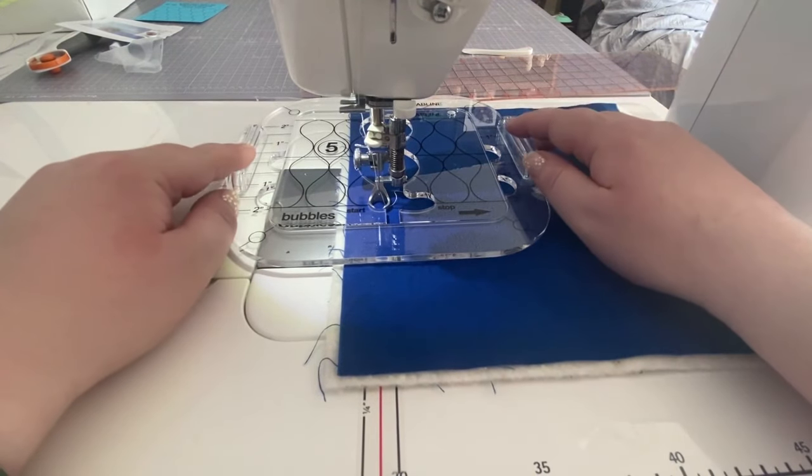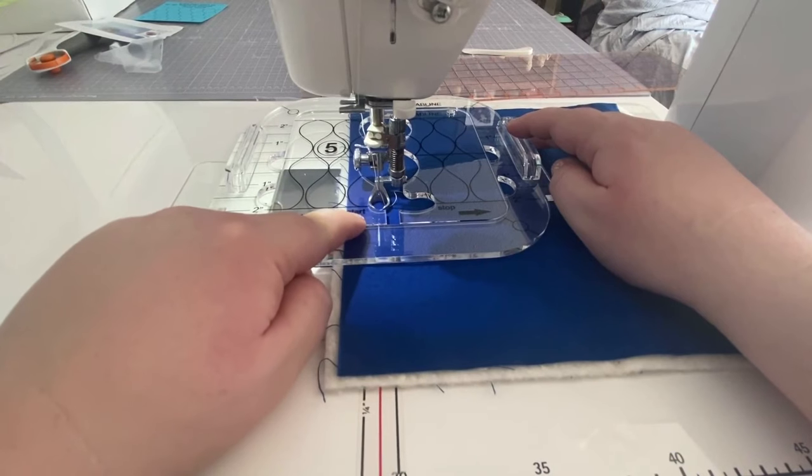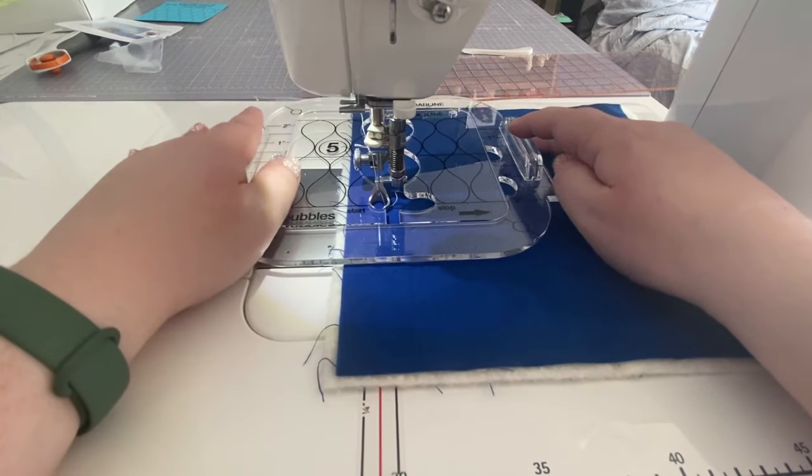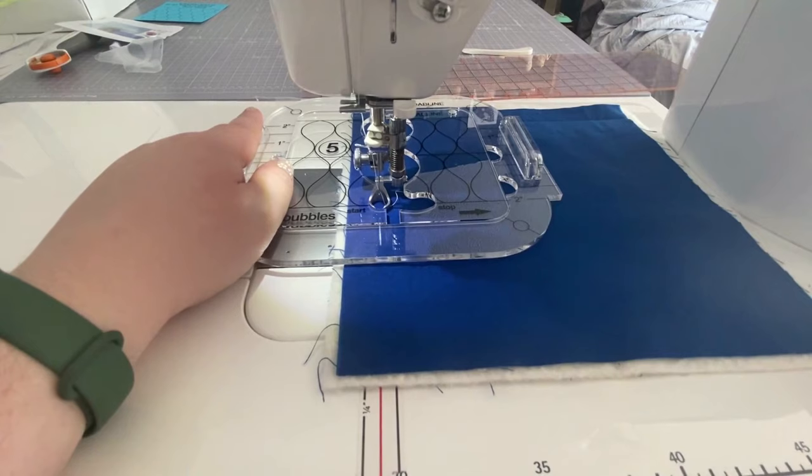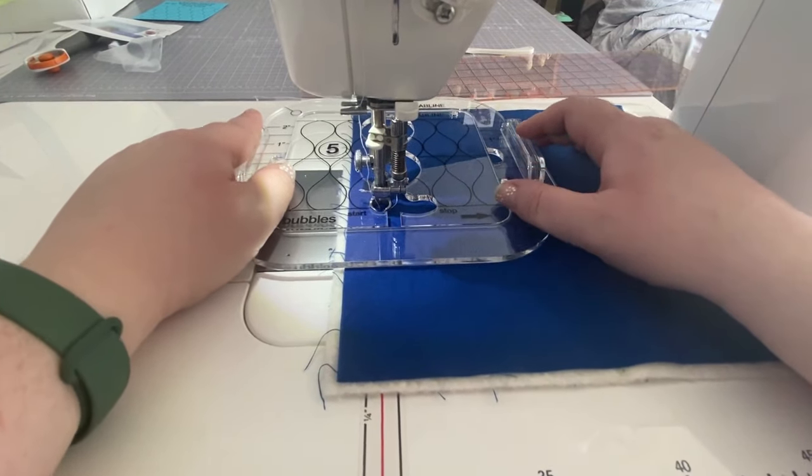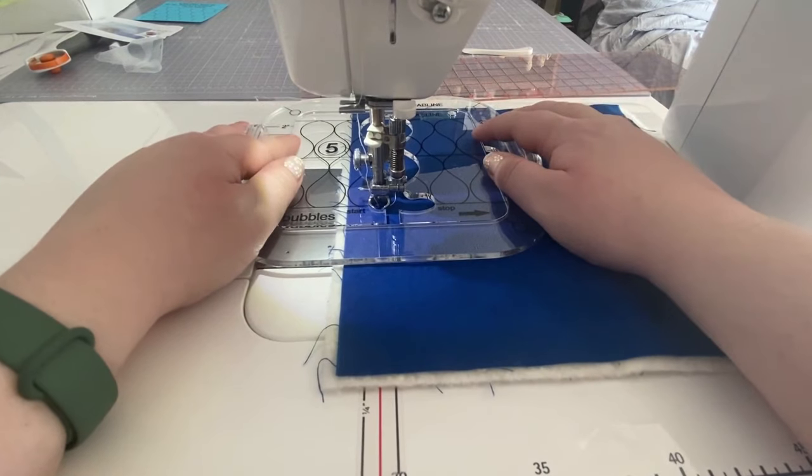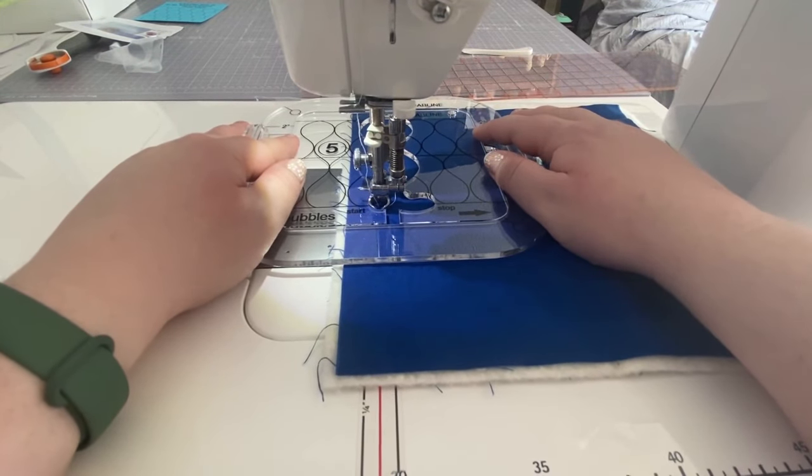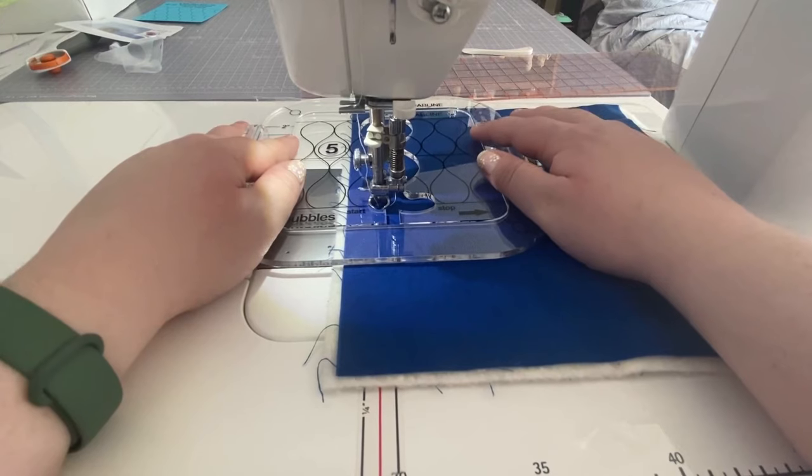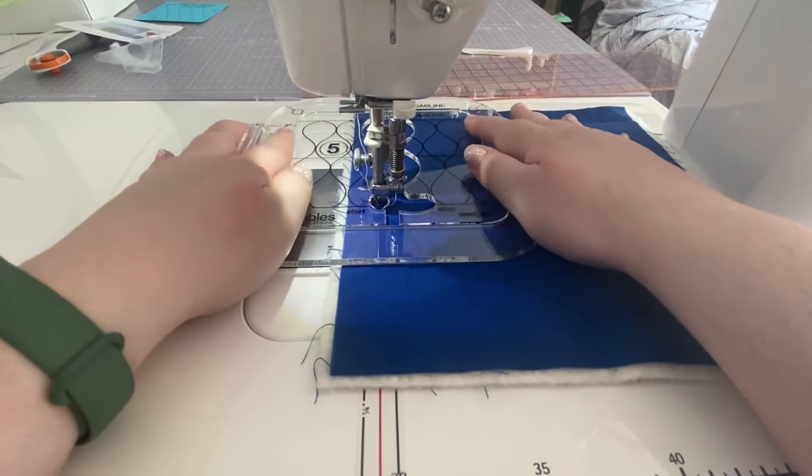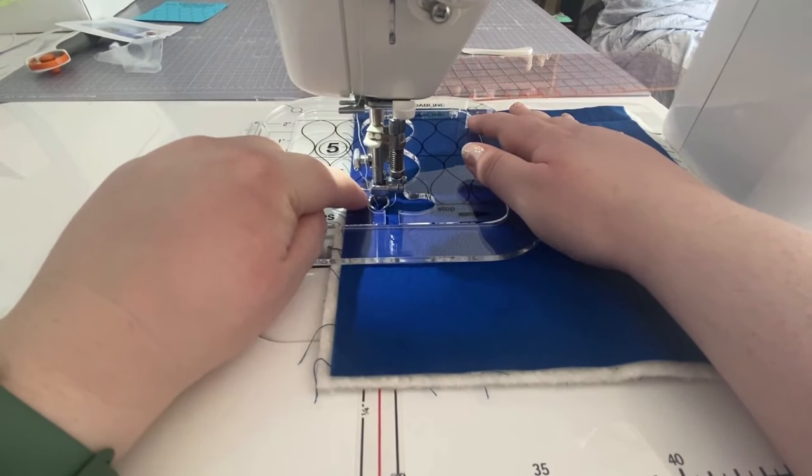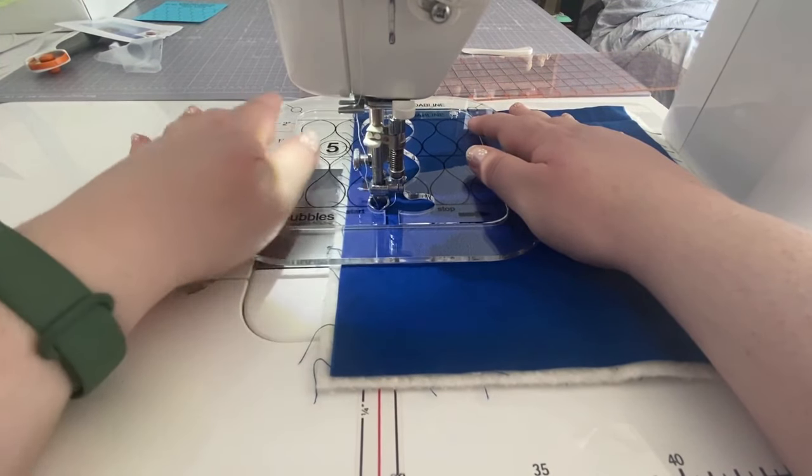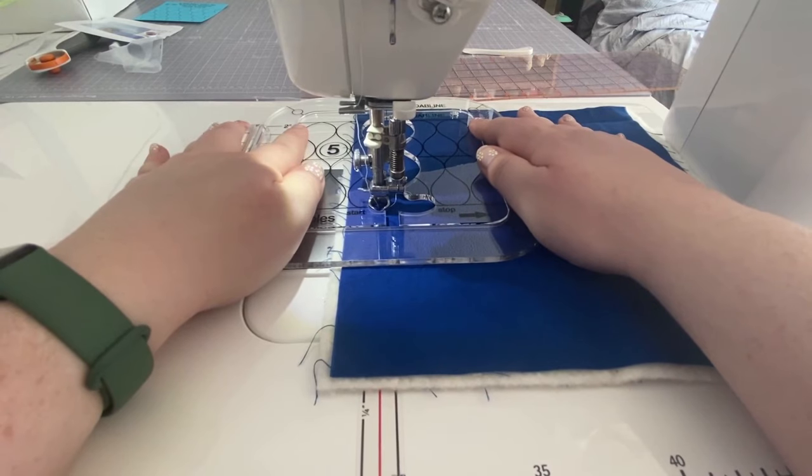So now I'm going to start in the starting position. Get my needle in the needle down position. And now I am ready to quilt, okay? And I'm going to take it nice and slow at first just to show you. Remember to keep the template butt up right up against the foot at all times and take it nice and slow and smooth.